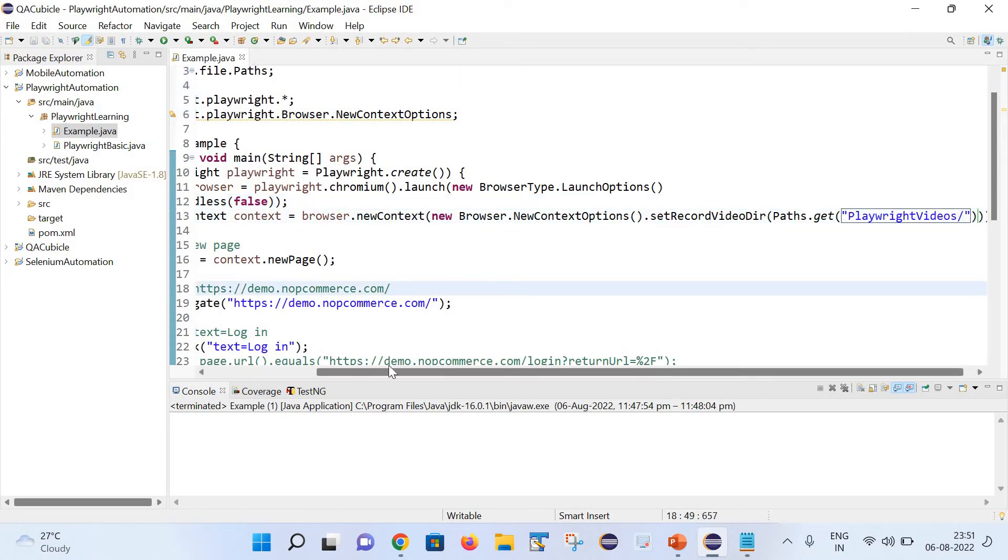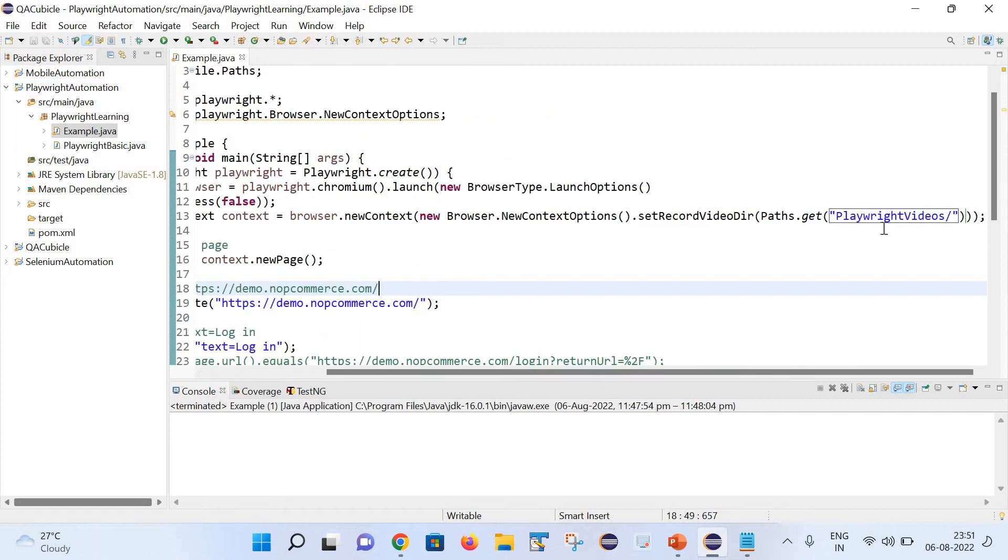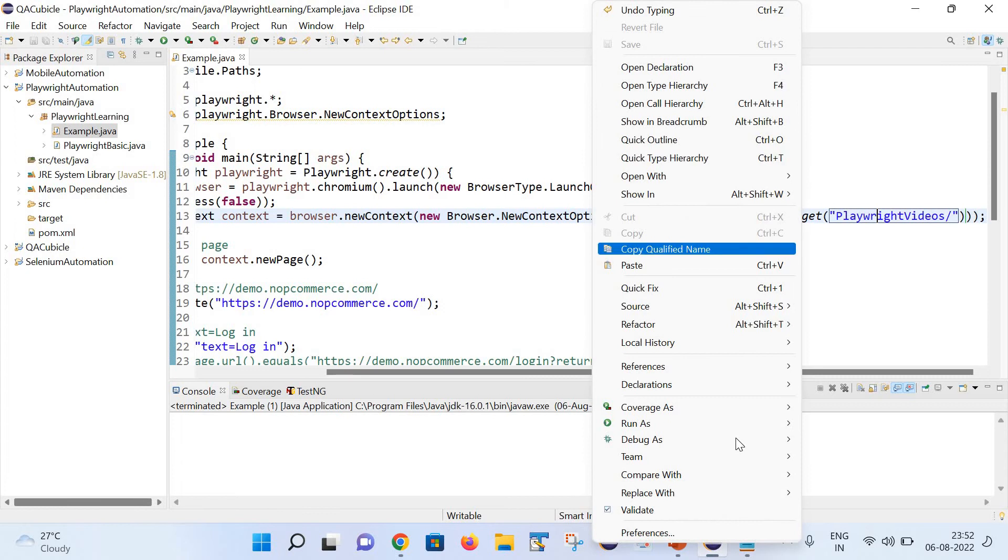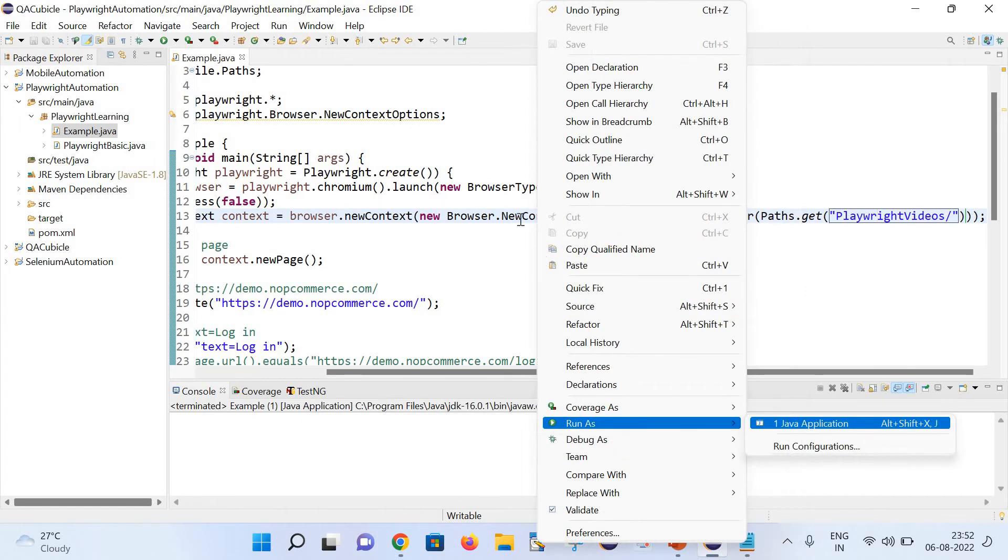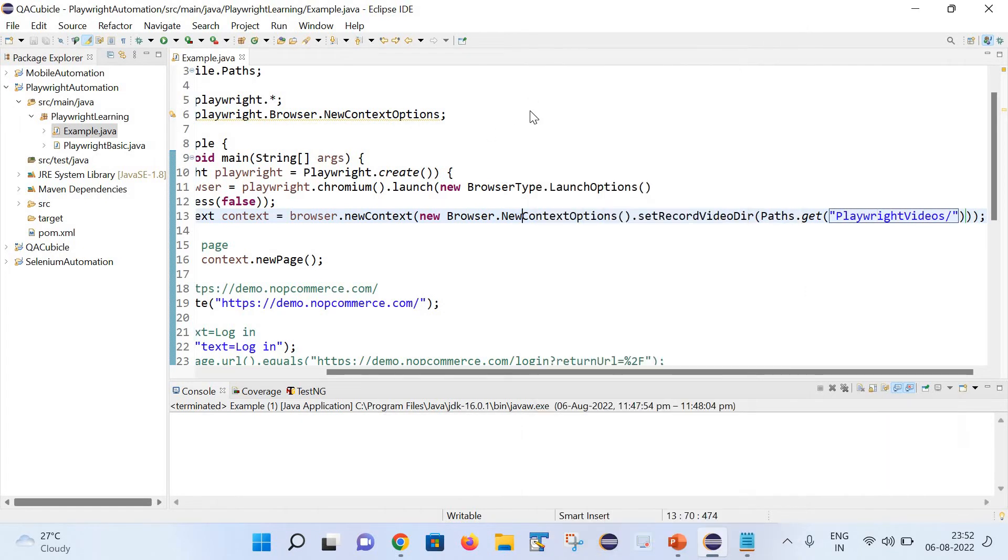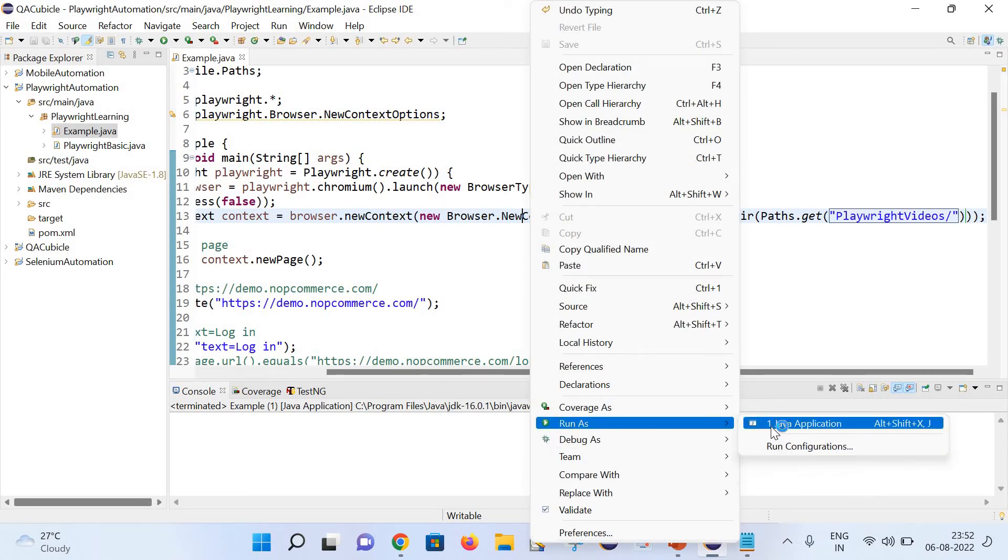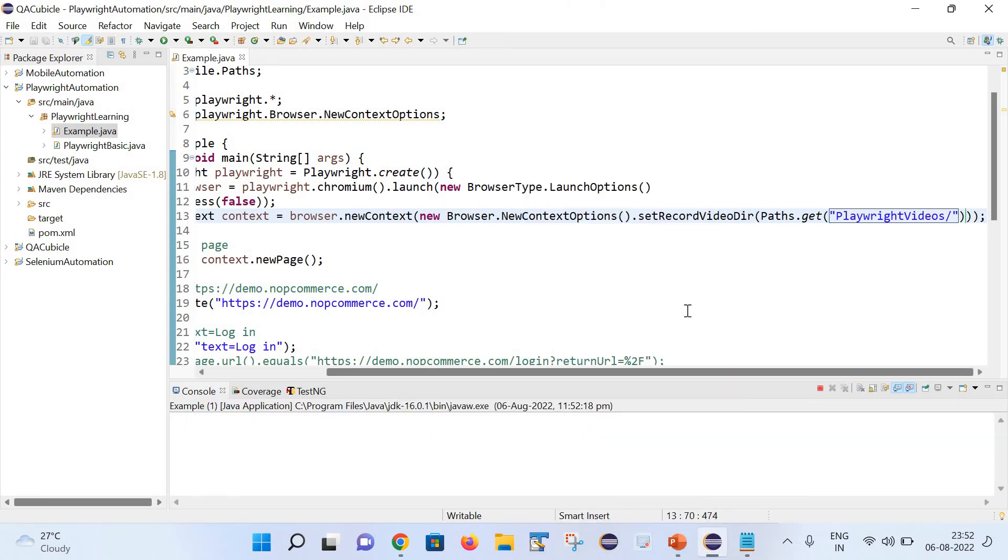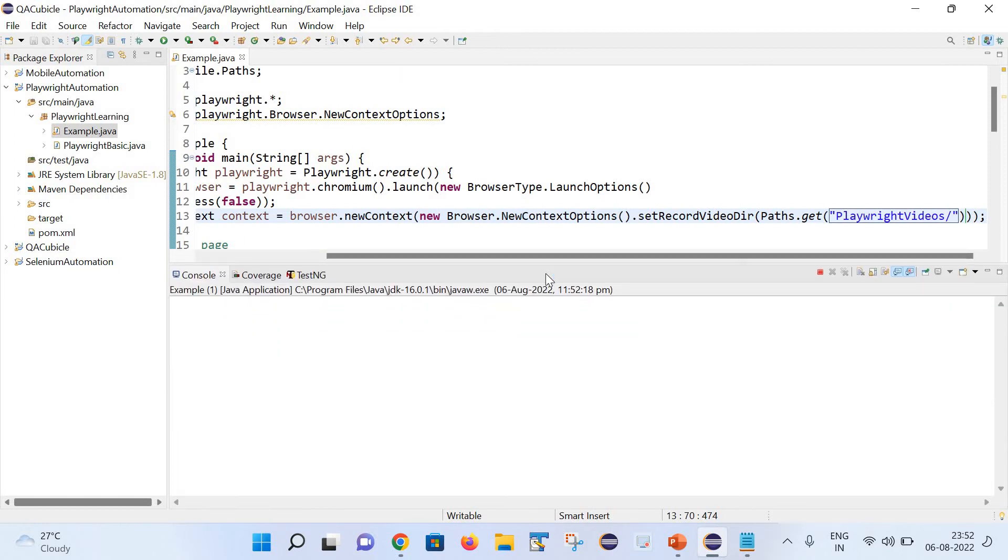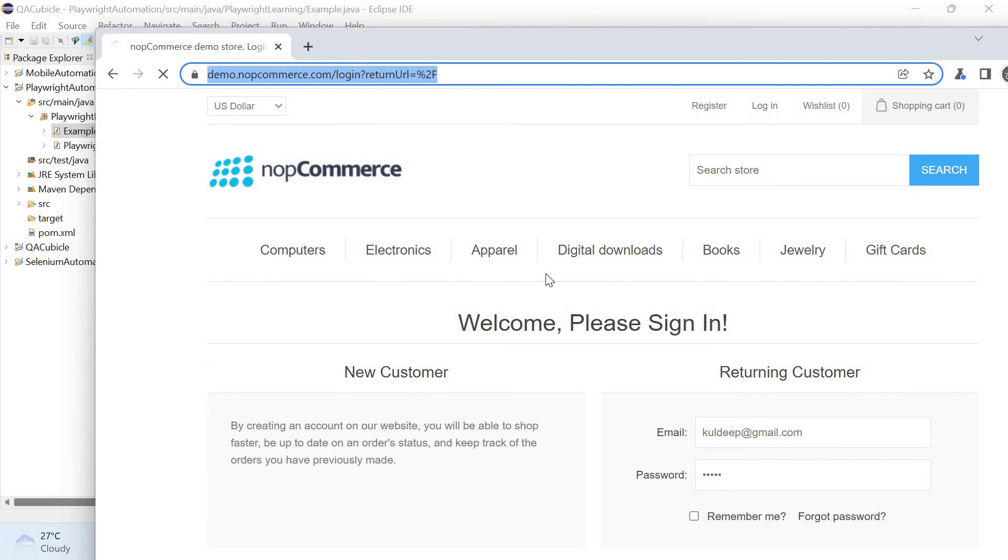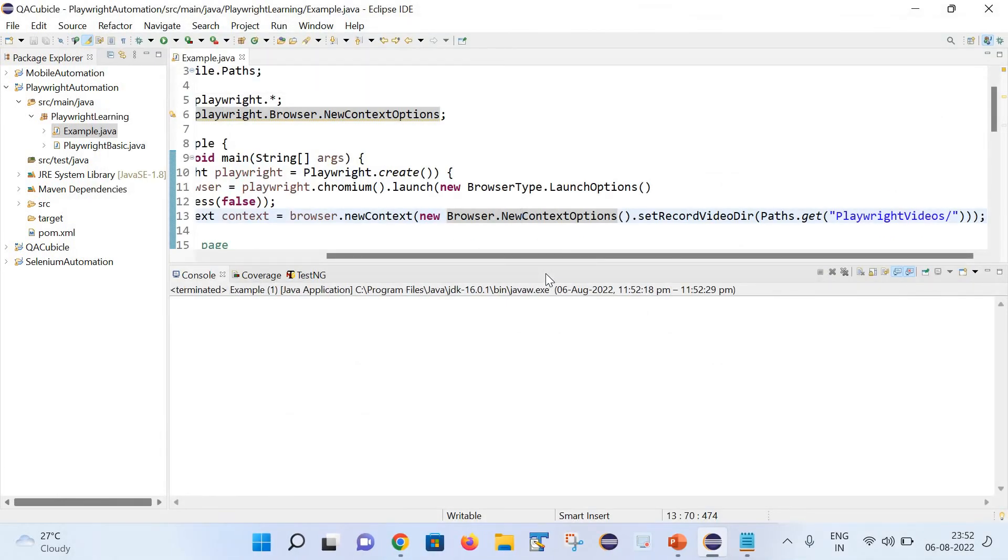What this code actually does, it will basically create a folder inside this playwright automation project and it will capture the videos inside the same. So let me quickly re-execute this program and see if it is generating the video or not. I will simply right click and run a Java application. Here you can notice it has quickly launched the URL and entered the email and the password.